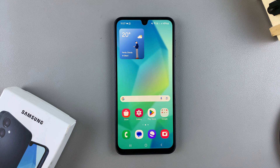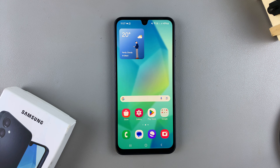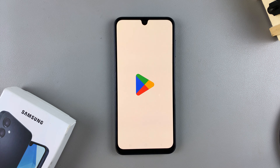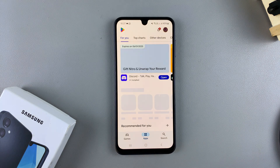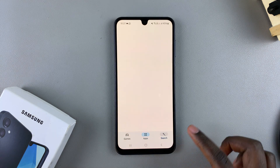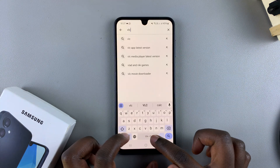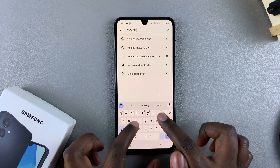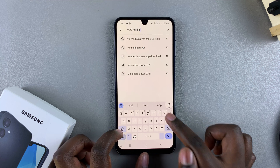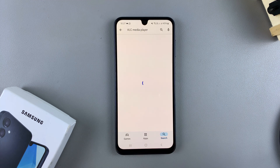In this video, you'll learn how to install VLC Media Player on your Samsung Galaxy A16. The first step is to open the Play Store. From here, use the search function and type in VLC Media Player, then search.